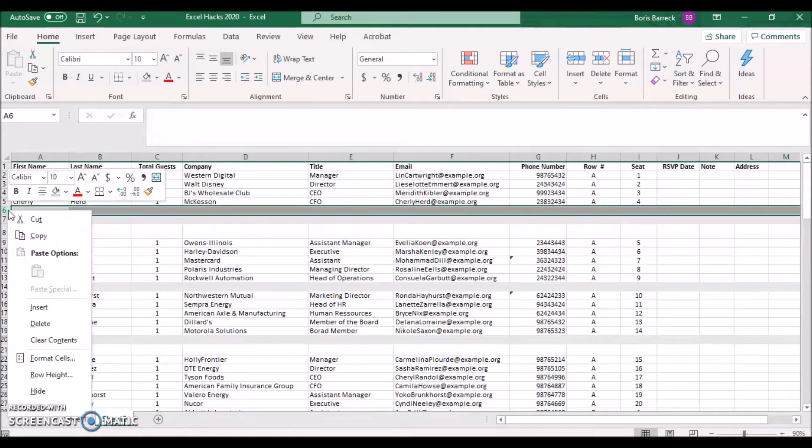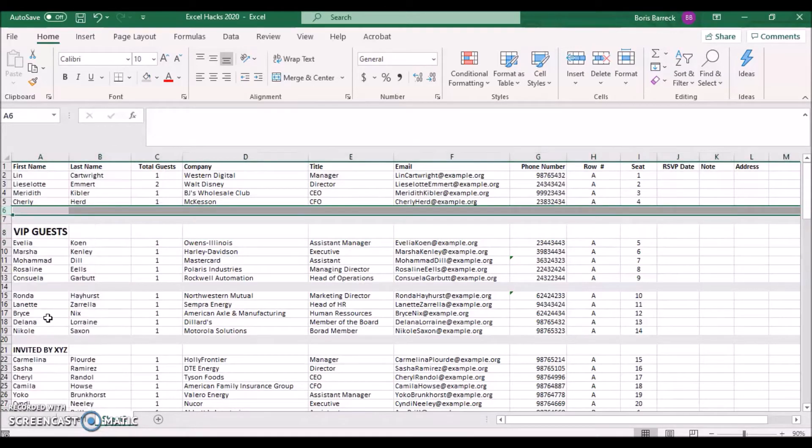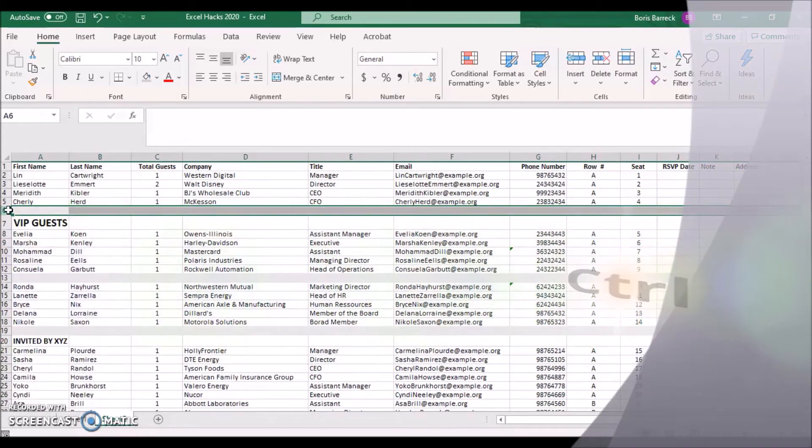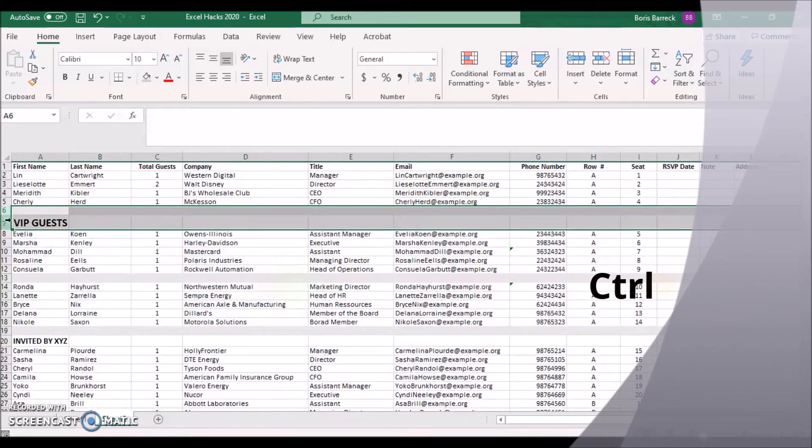Instead of deleting one row after another, hold the control key to select multiple rows at once and delete them.